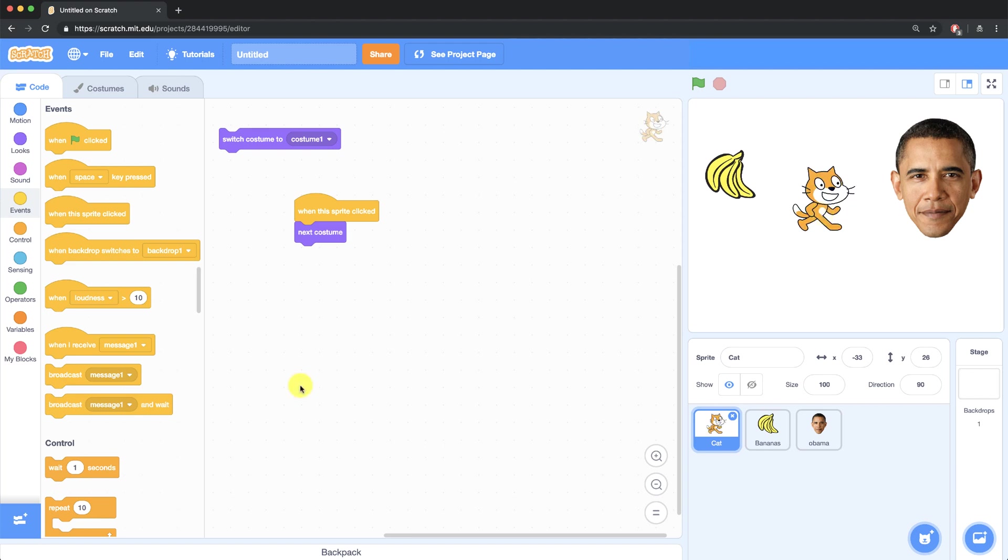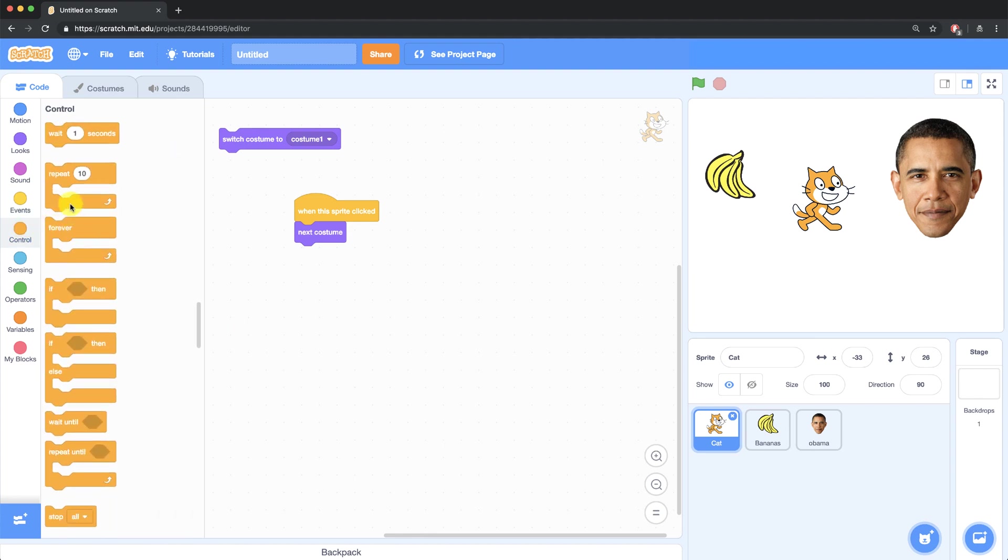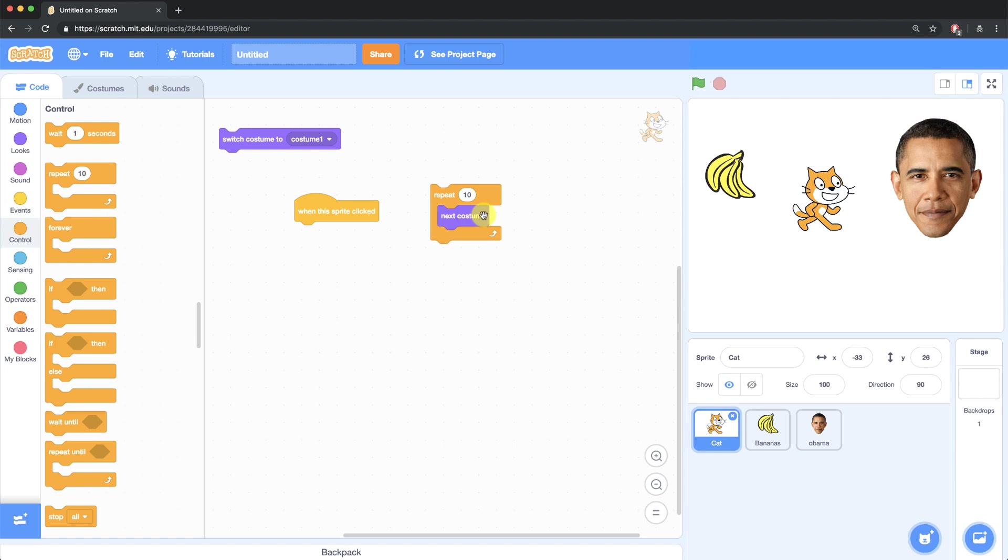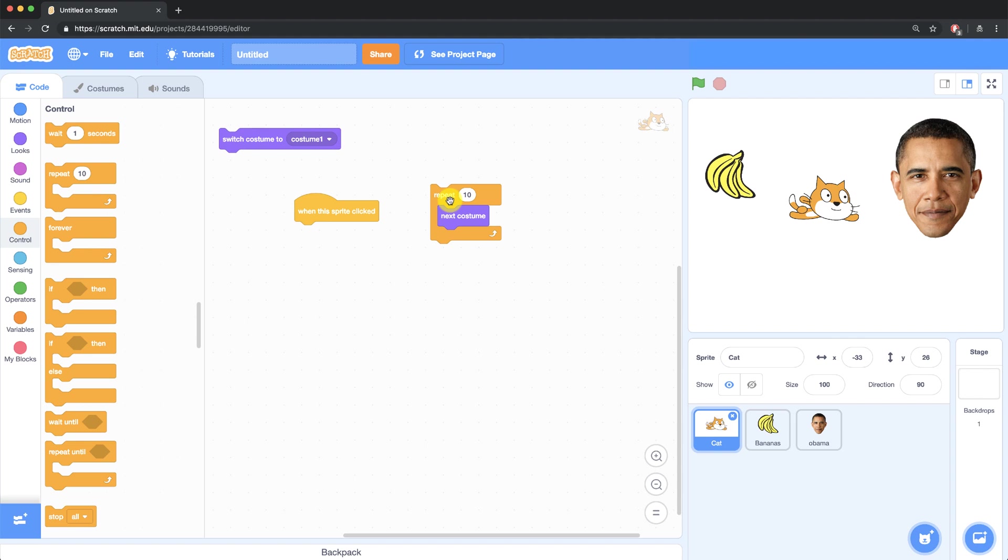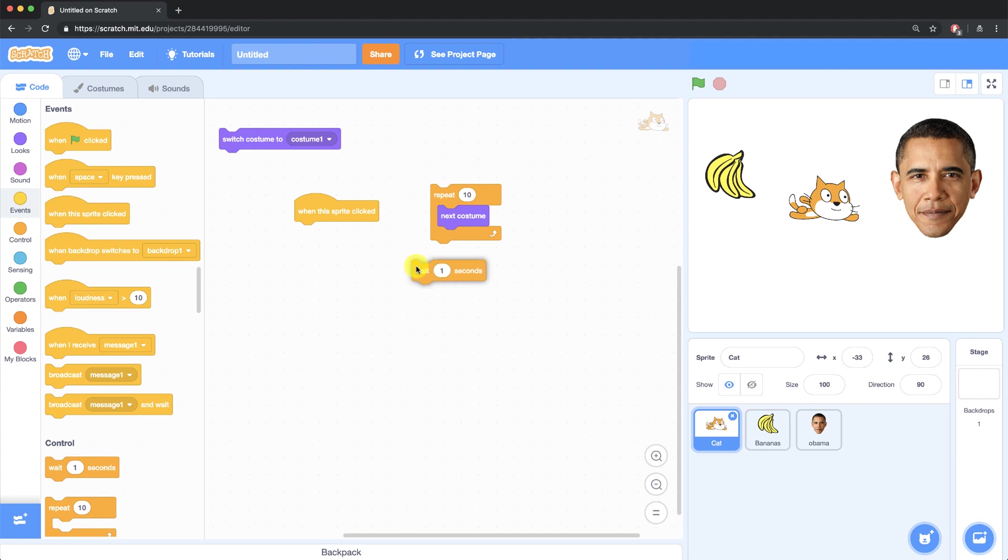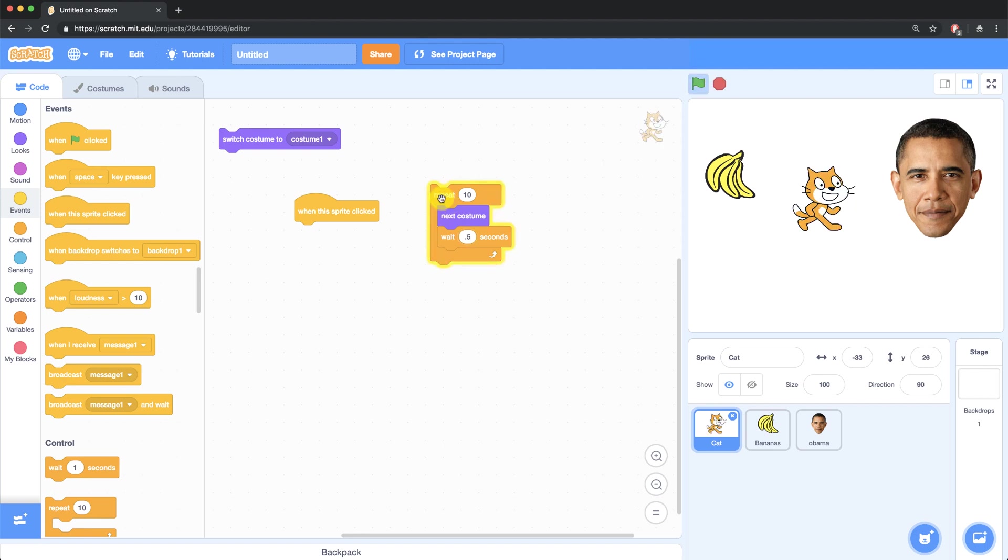If I want my cat to appear to be walking, I can go over to the control palette and bring over a repeat block. And inside of this repeat block, I want it to change costumes because an animation is really just a change of costumes done really quickly. So if I click on this now, you'll see that it's happening way too quickly and it actually doesn't even look like he's walking. So what I can do is I can add a wait block inside of my repeat block and let's say I wait half a second in between each costume switch. And now it'll appear like he's walking and flying, apparently.